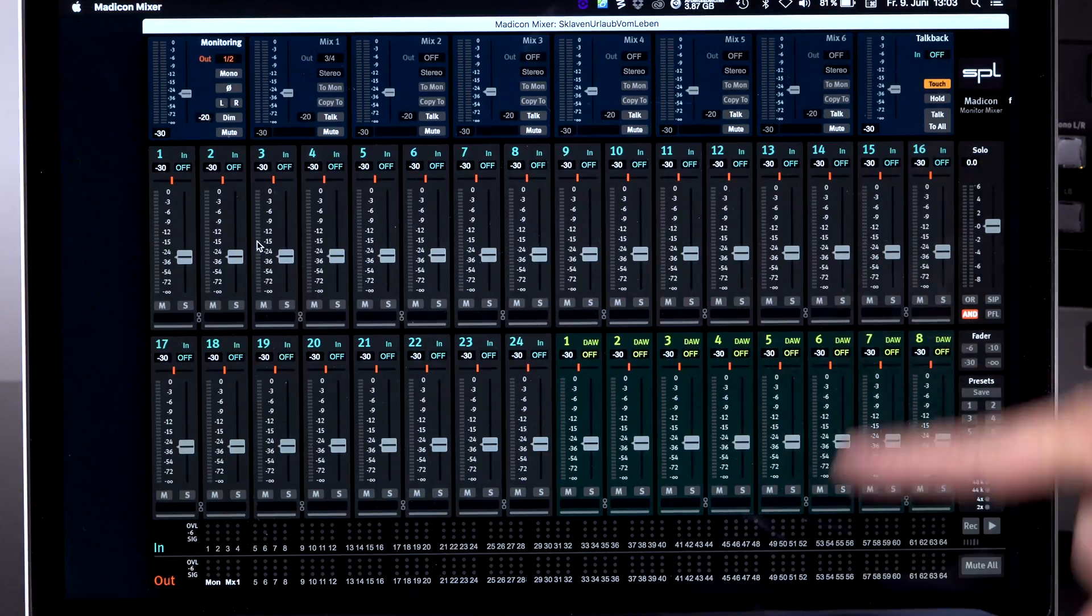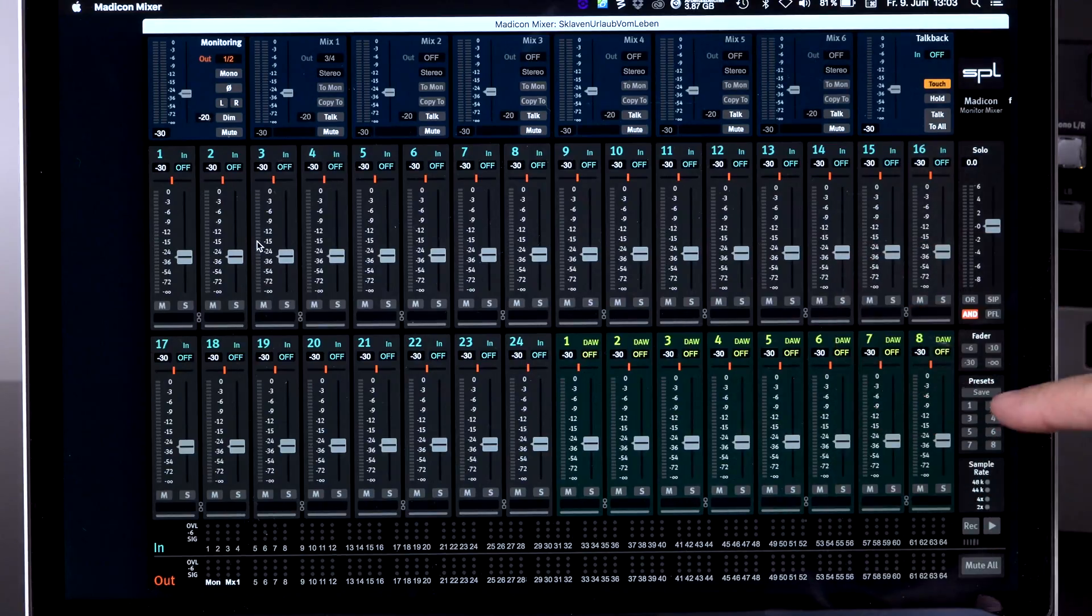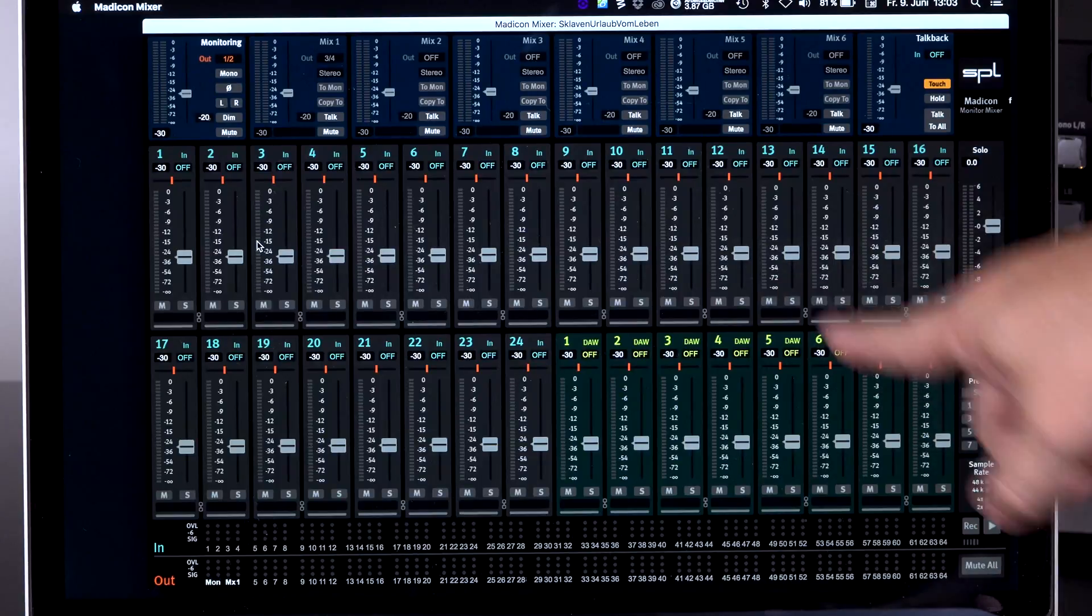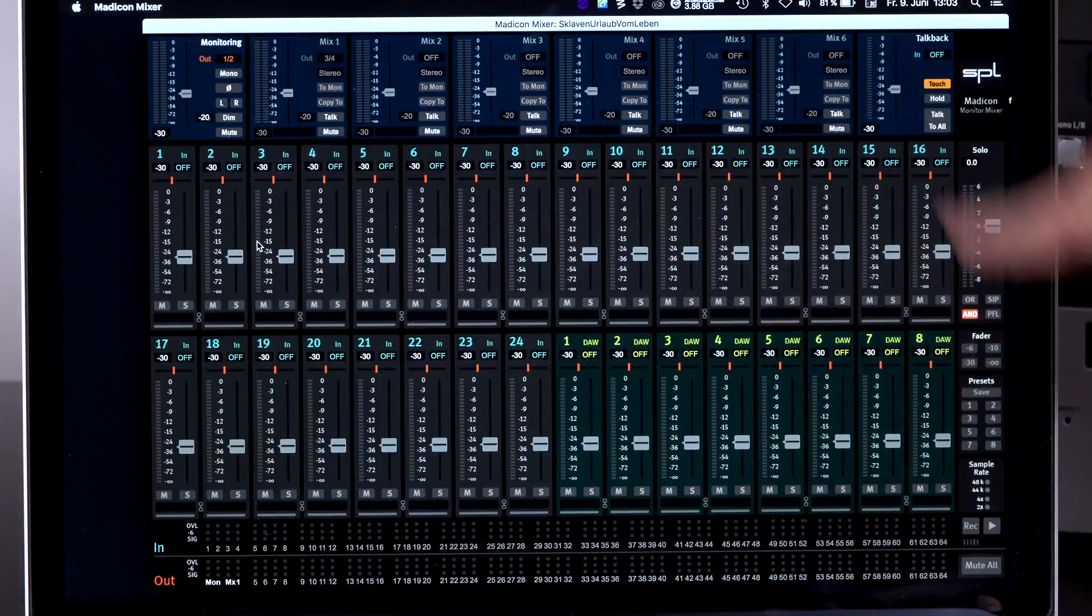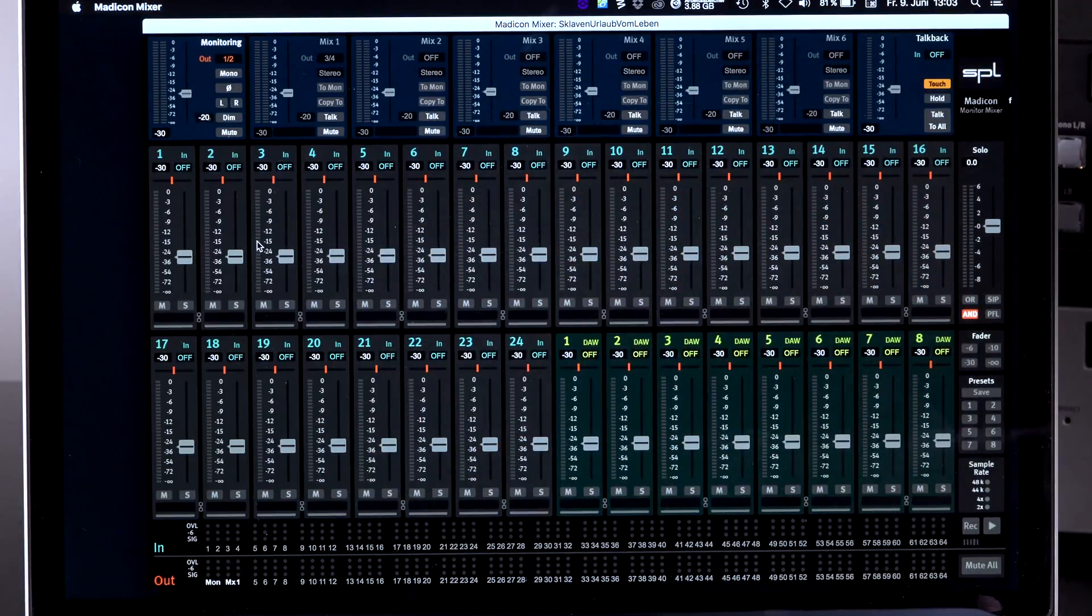And to control the monitor mixes, we have a monitor software, which is the Medican monitor mixer, which you see over here. And I'd like to show you a bit more about this mixer because there are a few features in there that are worth noticing.